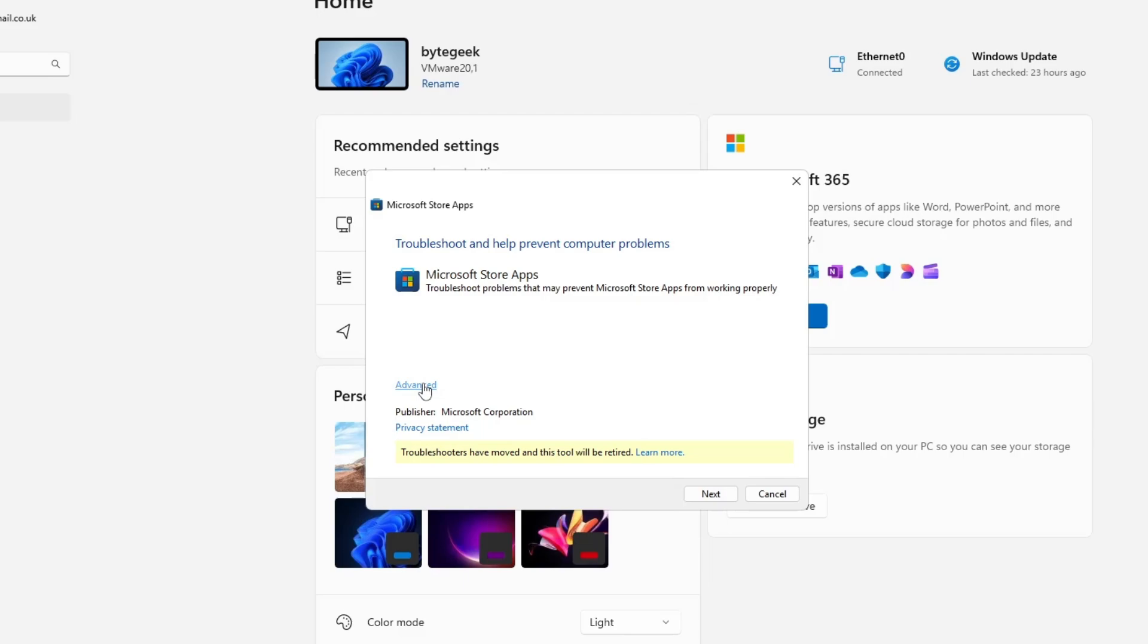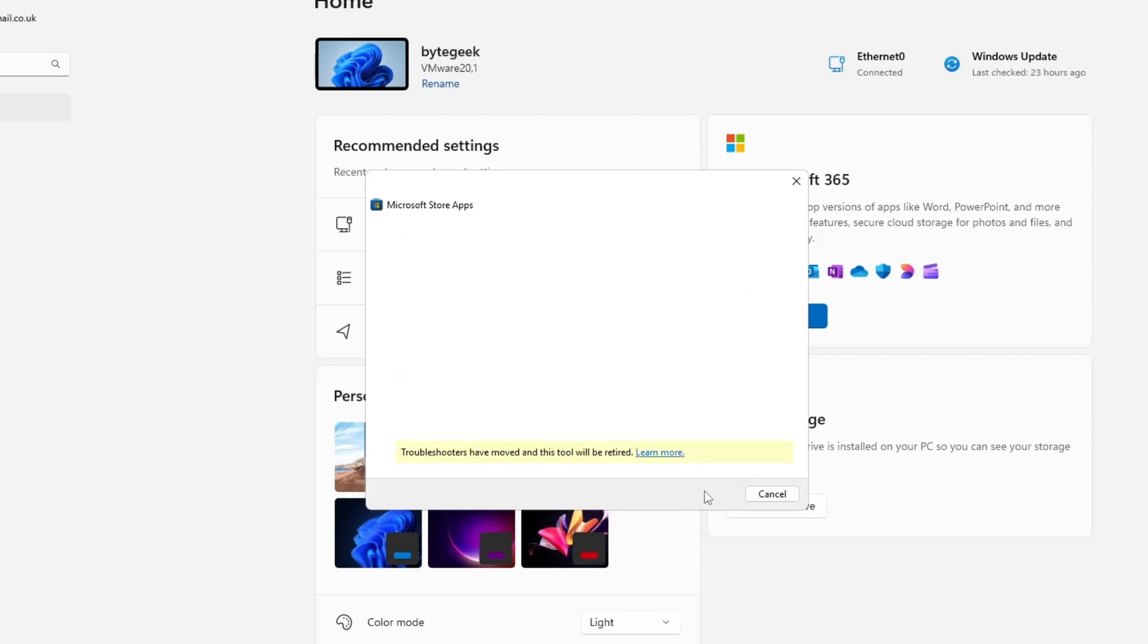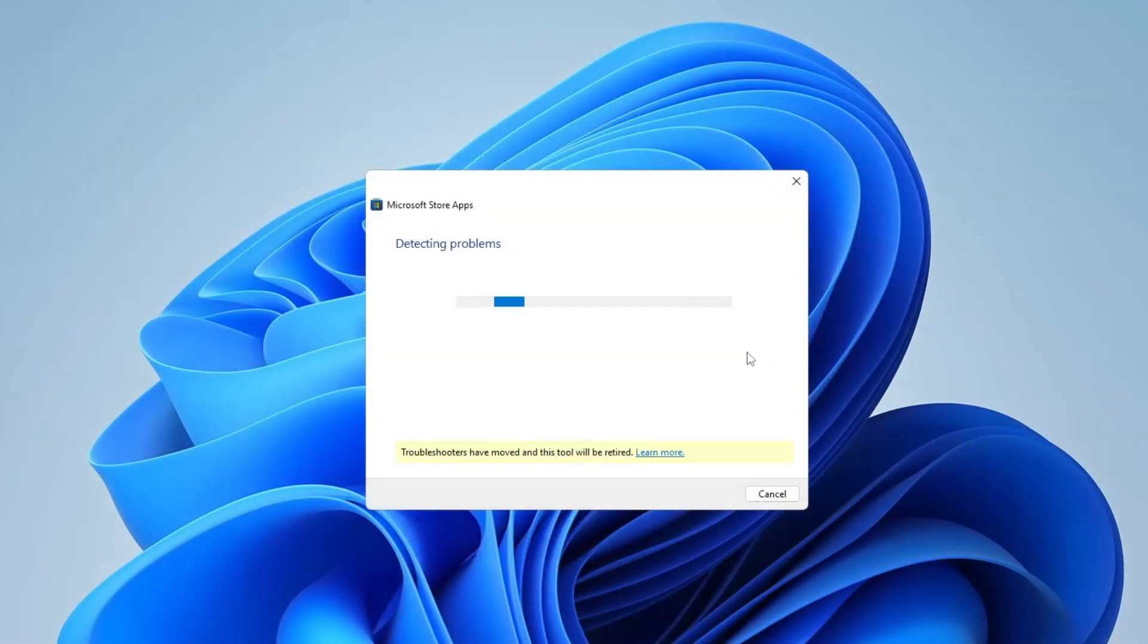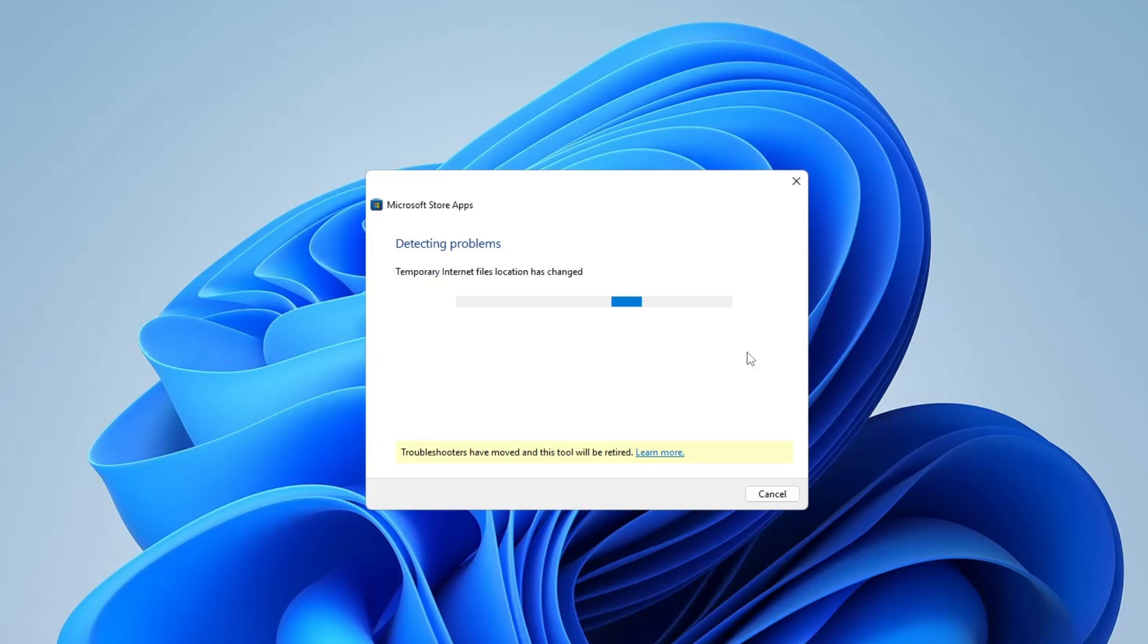Click on Advanced and make sure the Apply Repairs Automatically option is checked. Then, click Next to continue. Windows will automatically begin scanning for issues and apply fixes on its own, so you won't need to do anything manually.